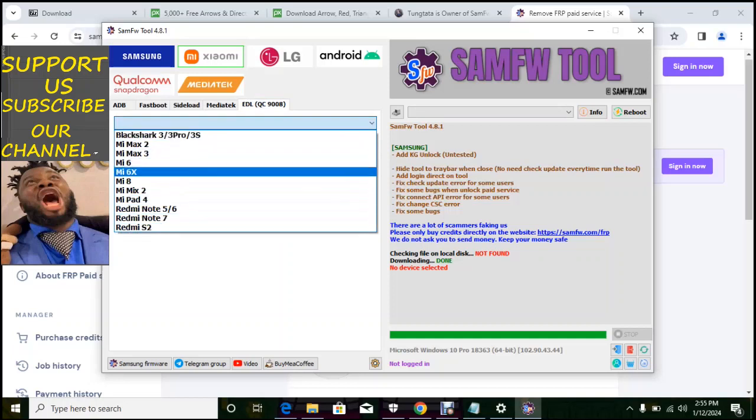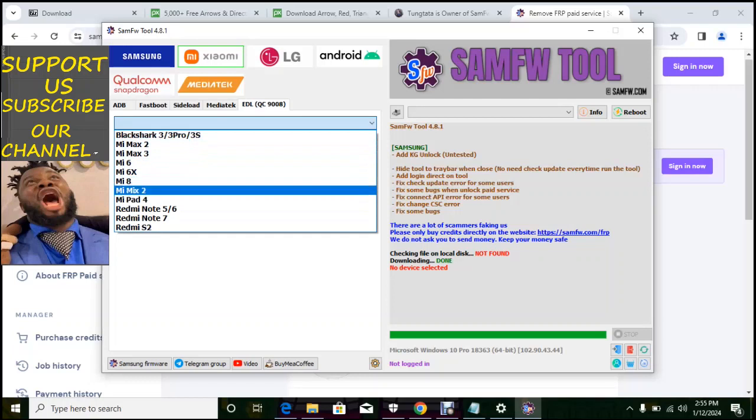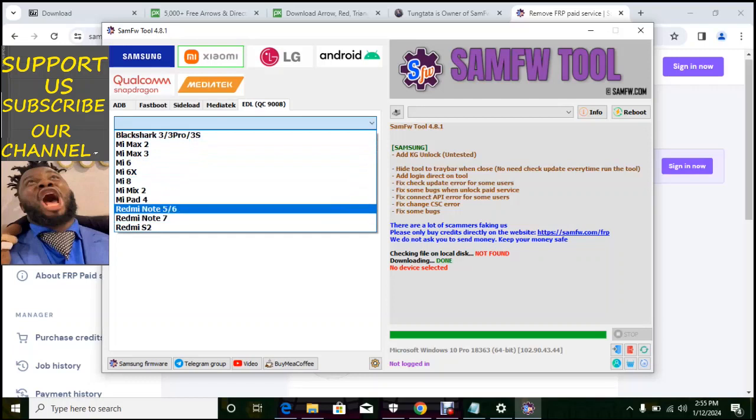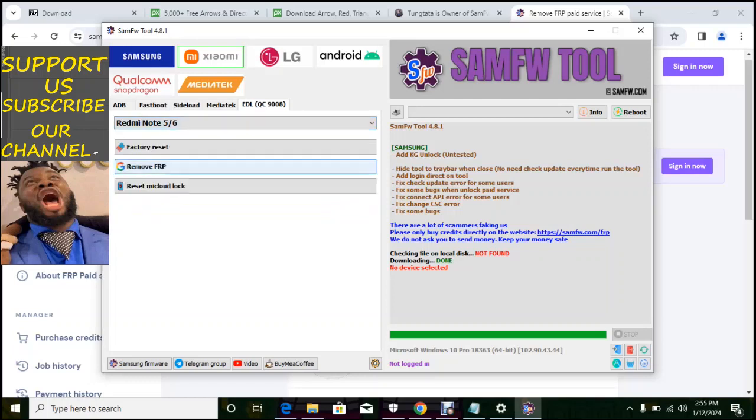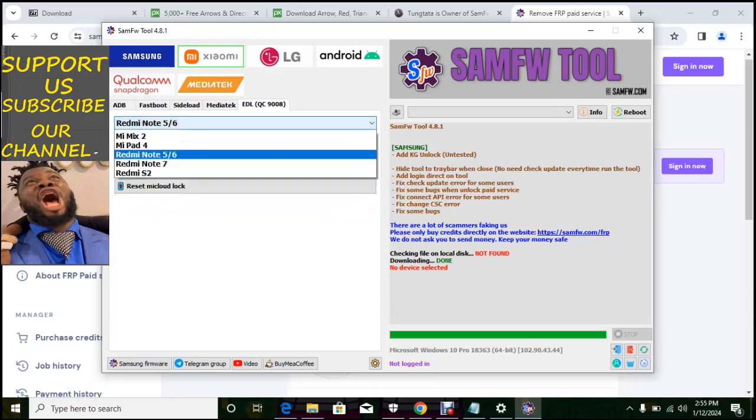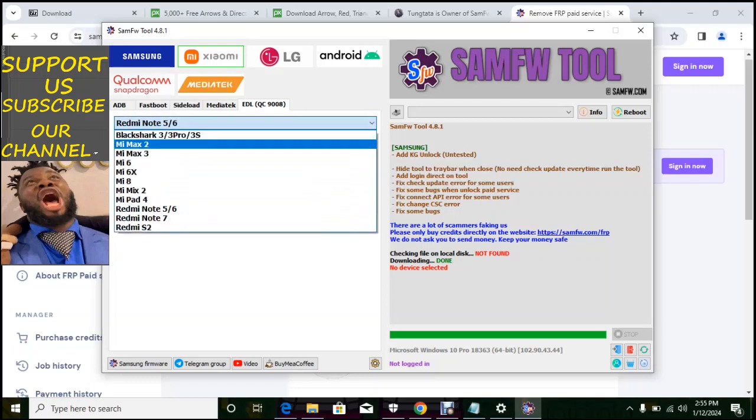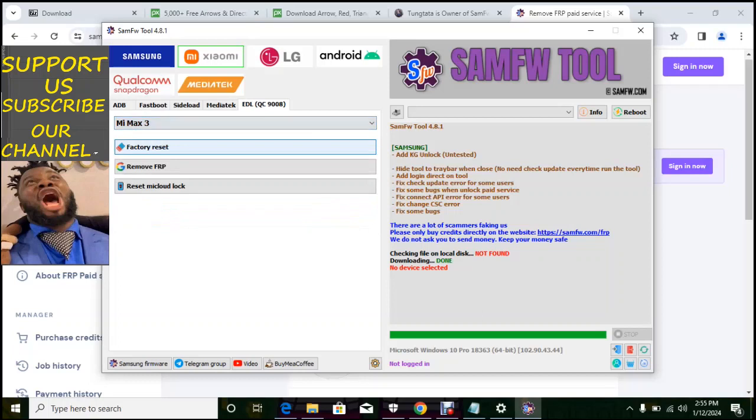I have this particular one. Before you do this, you have to select that phone and there is just number of phones you can do here. In my mouse Redmi notes and so on, select it and then factory reset, remove FRP or reset MI cloud lock. So this software does a lot of wonders.